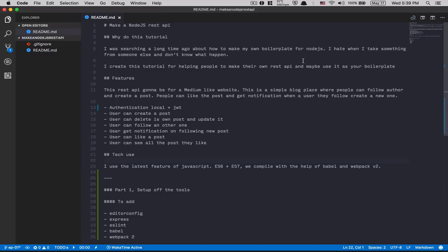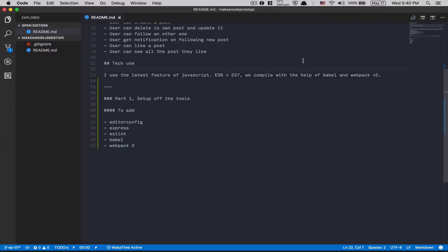For the tech stack, we're gonna use Node.js and MongoDB for the database. We'll use ES6 and ES7 features — for beginners in JavaScript, you should read about promises and async/await because I'm gonna use a lot of async/await and avoid callbacks. For the compiler we're gonna use Babel, which will take the ES6/ES7 code, and with the help of Webpack version 2 we'll make it run on the Node.js server. For part one, we're gonna set up EditorConfig, Express, ESLint, Babel, and Webpack 2.